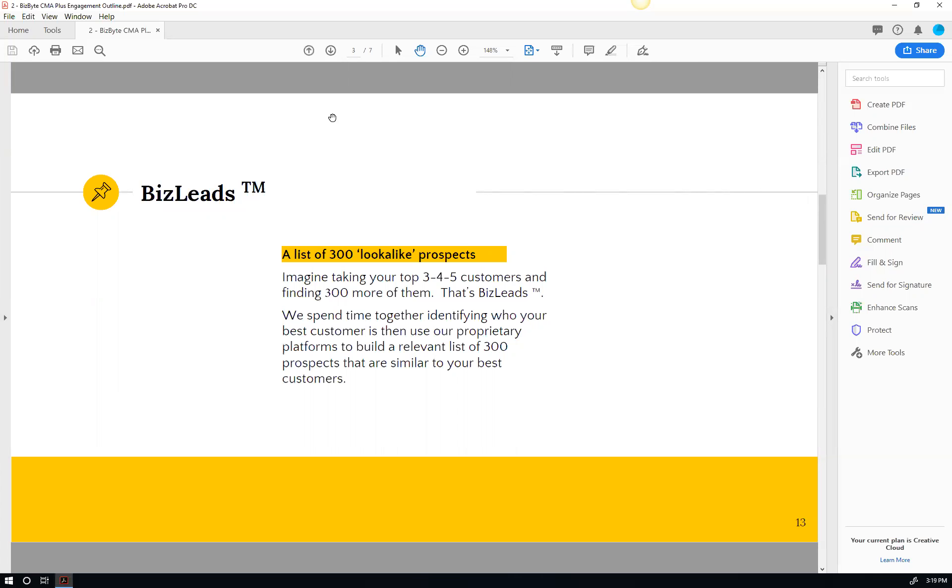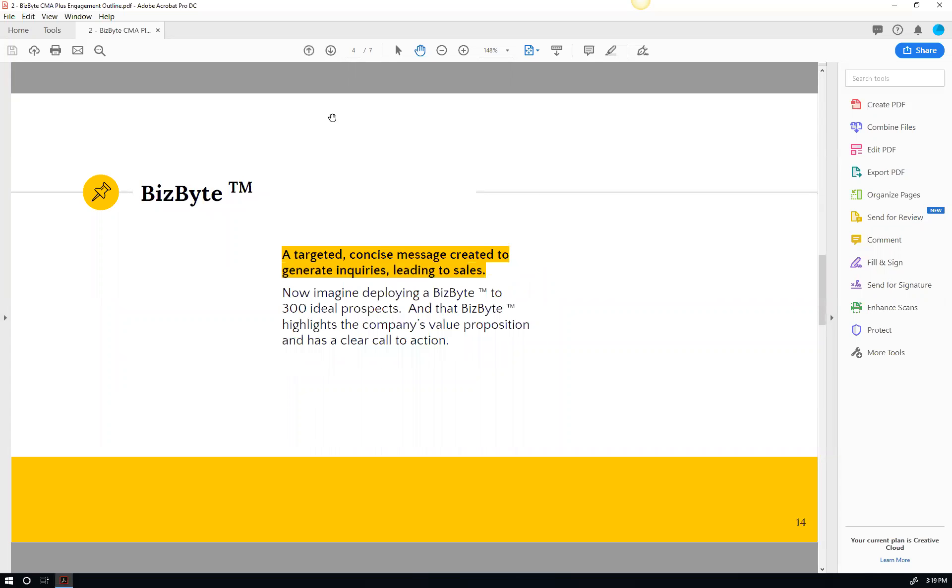Then we'll take that list and we'll deploy a BizBytes to them. And here's where the turbo can really happen. So not only can we do this with some good prospects, but we can also take the manufacturers' or clients' lists that they got from trade shows, their current and past clients from,